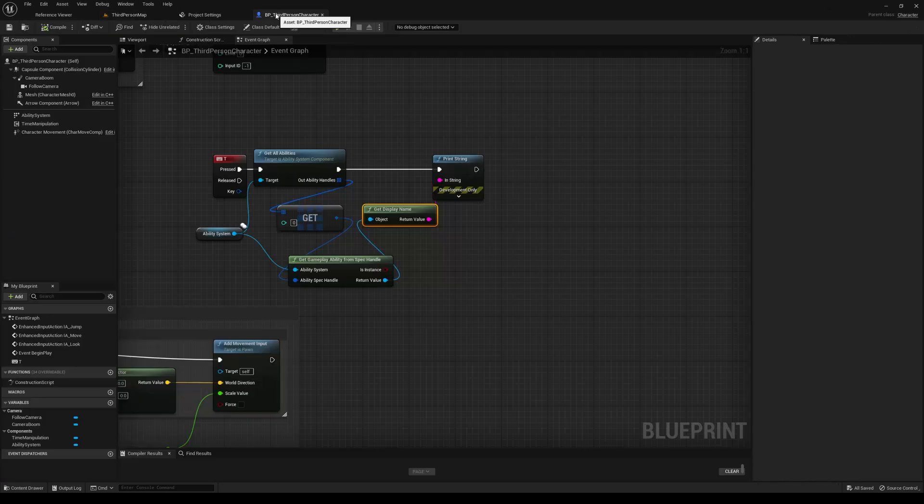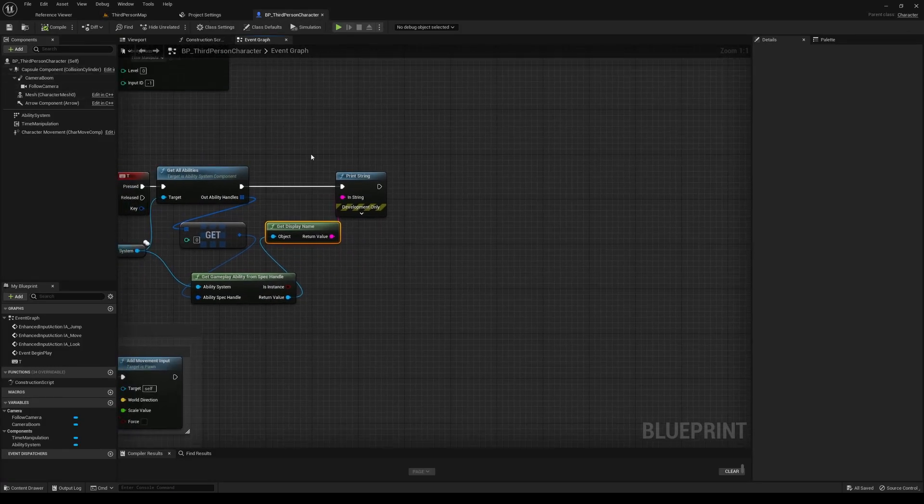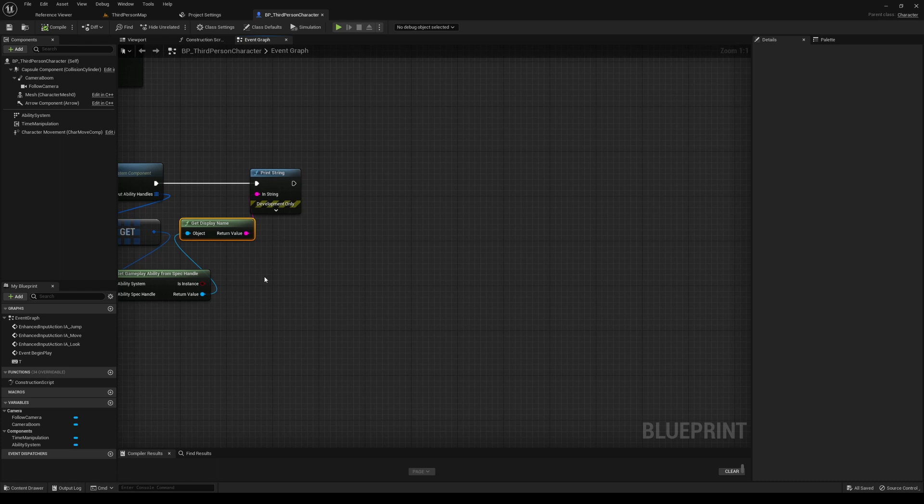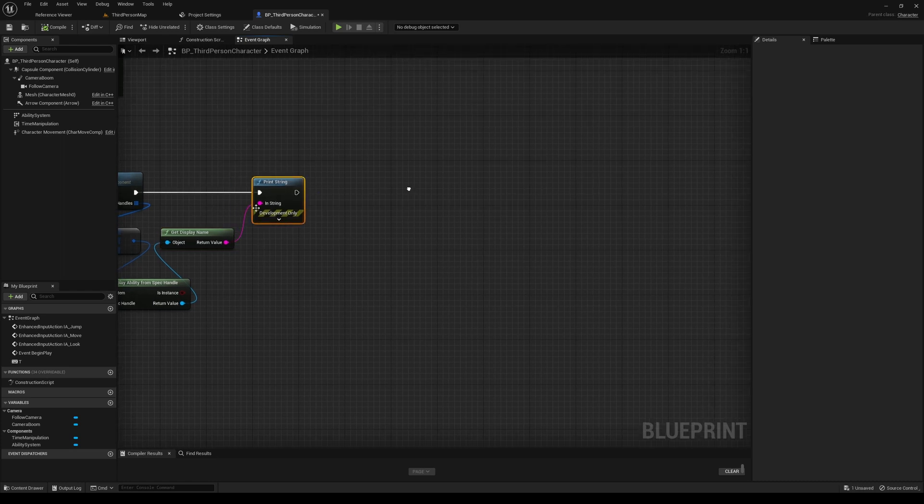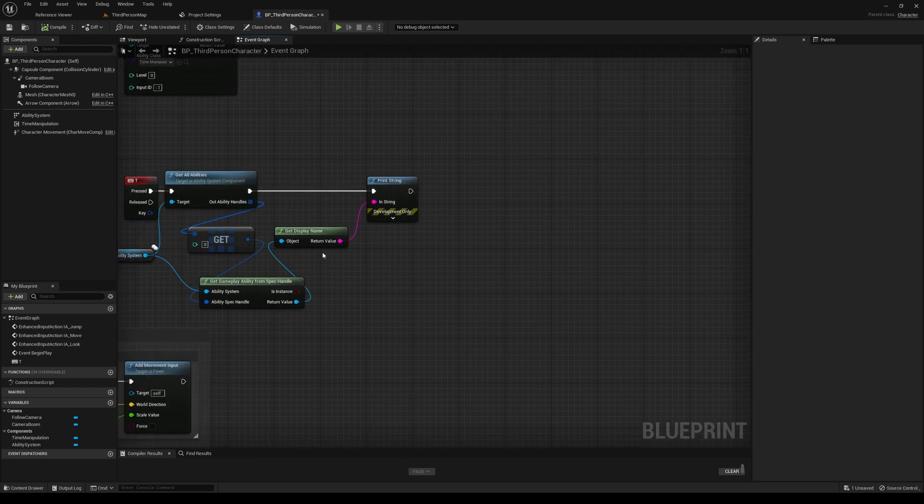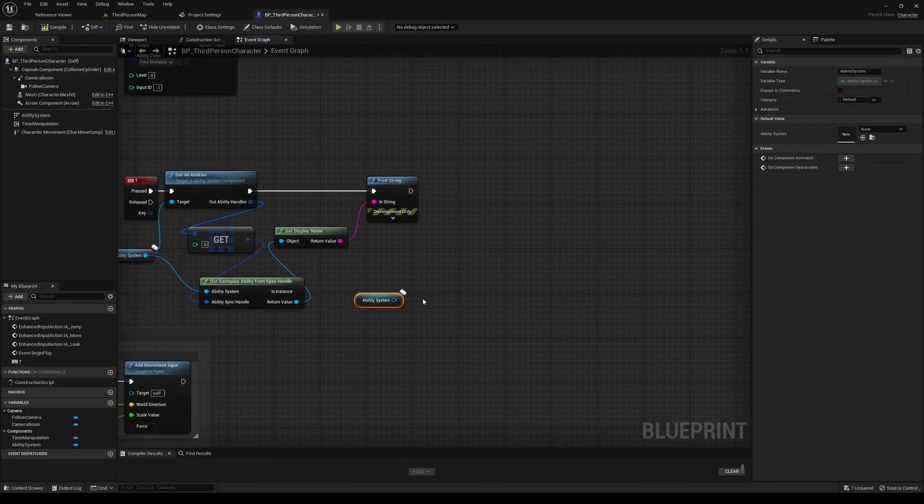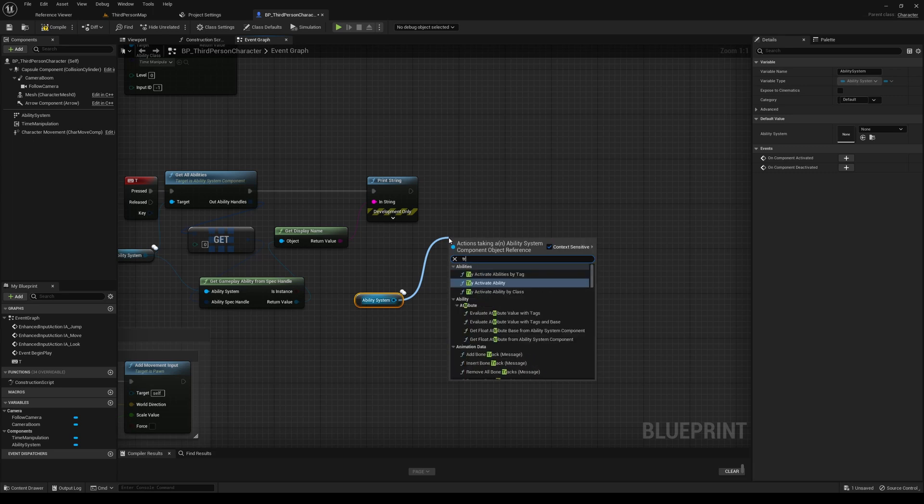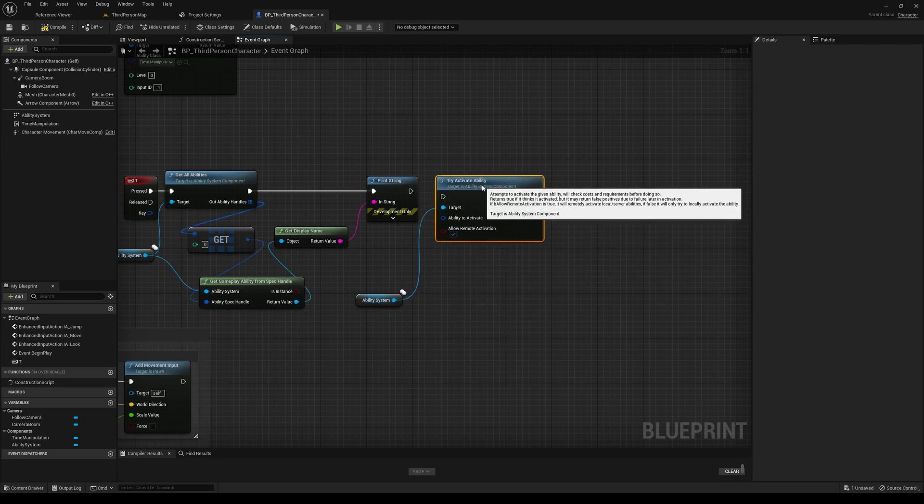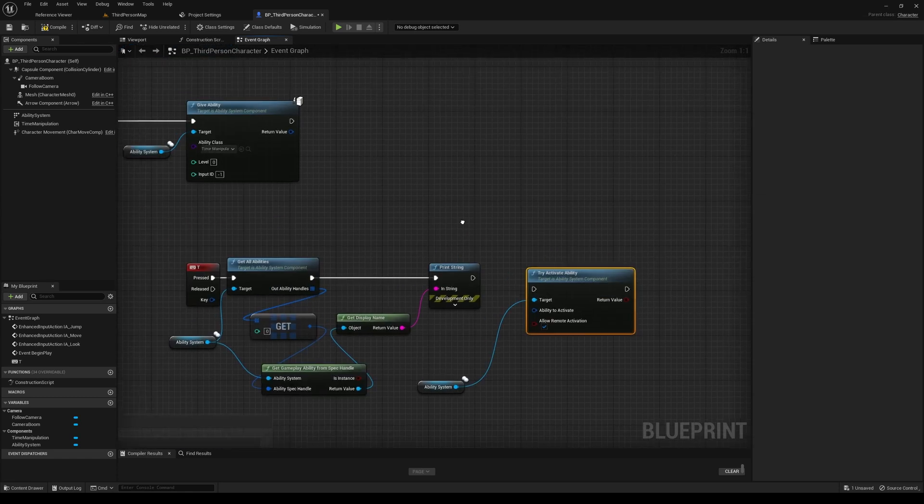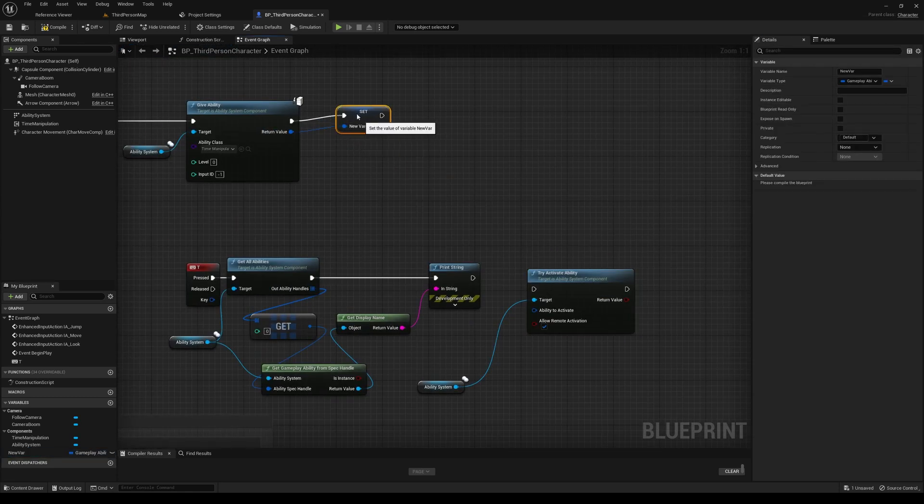And nothing's happening just yet because we haven't actually made a call into the ability system component. So in order to do that, I'll leave the print string here, but we're going to go ahead and get another reference to the ability system. And then we'll call the try activate ability. Let's use by class. Let's do that. It's a little more organized.